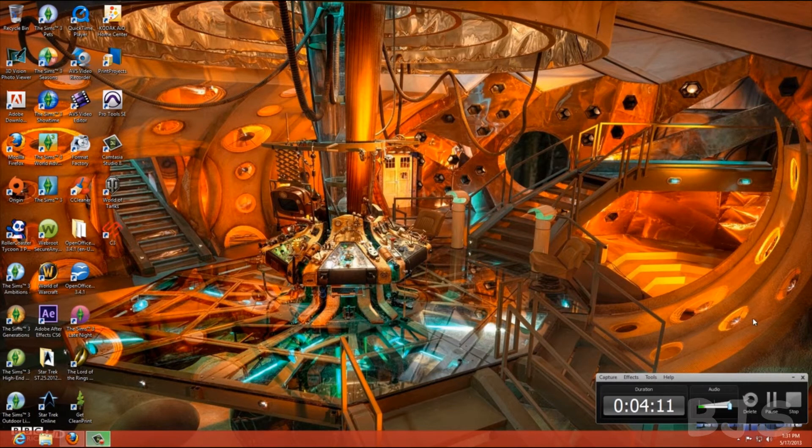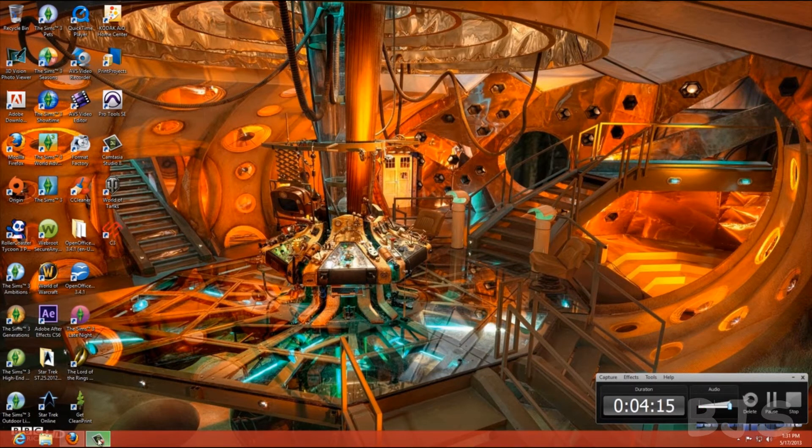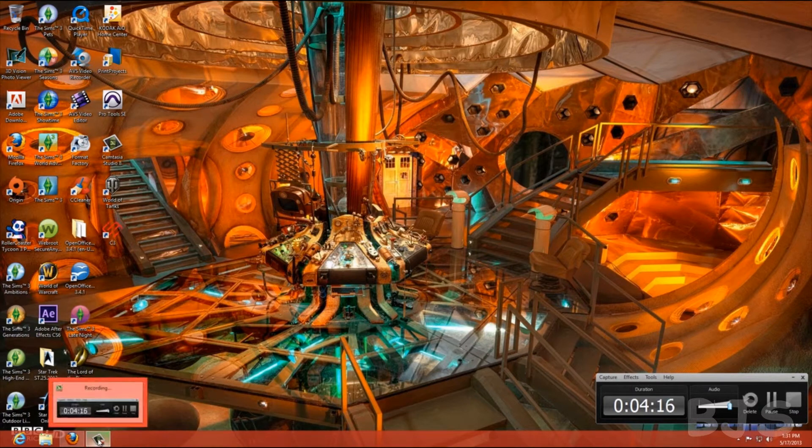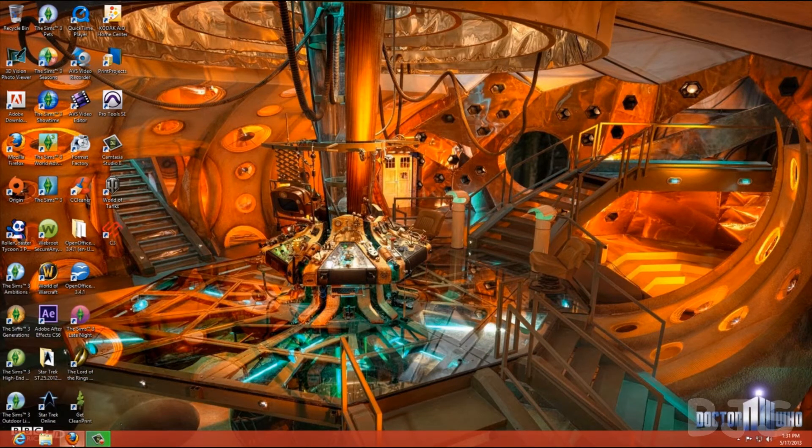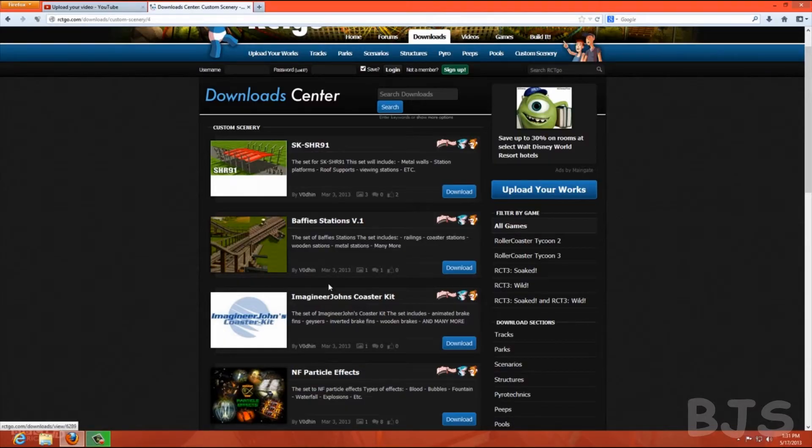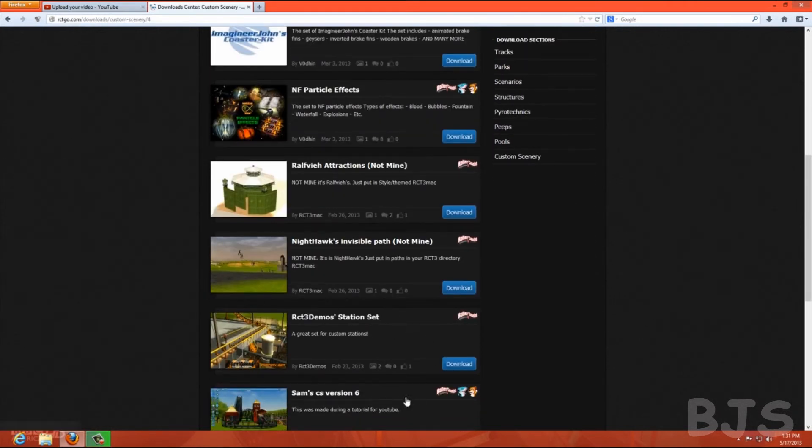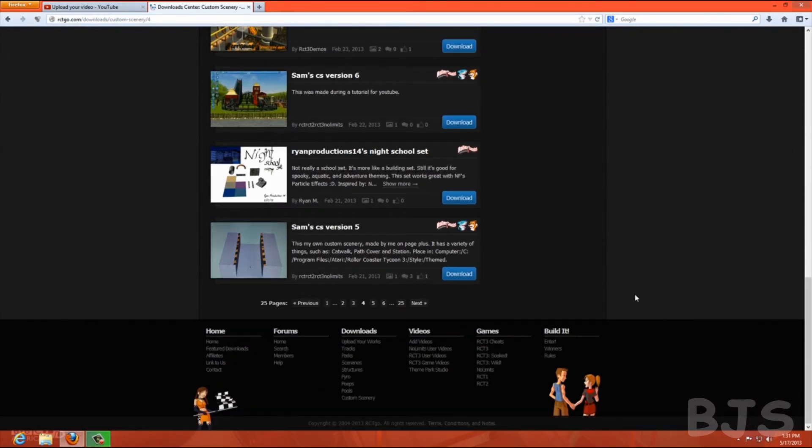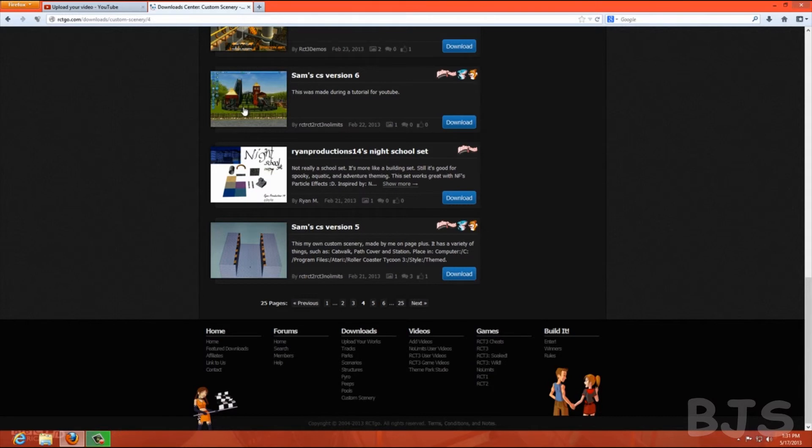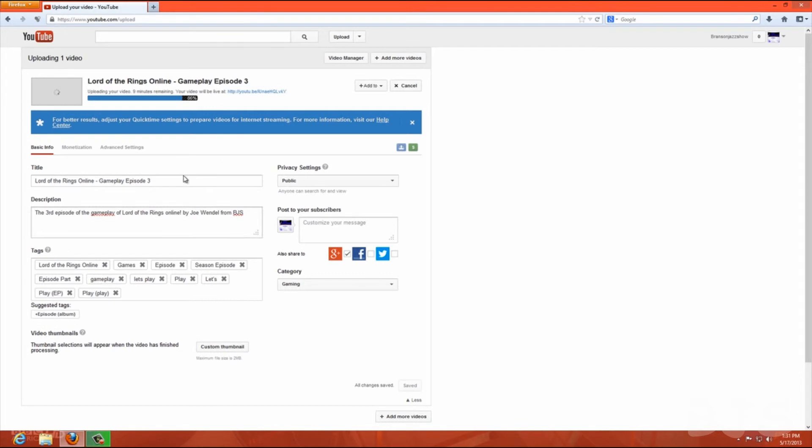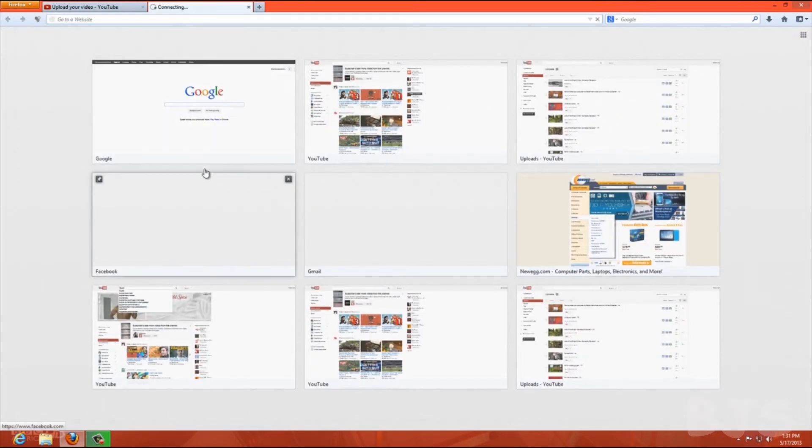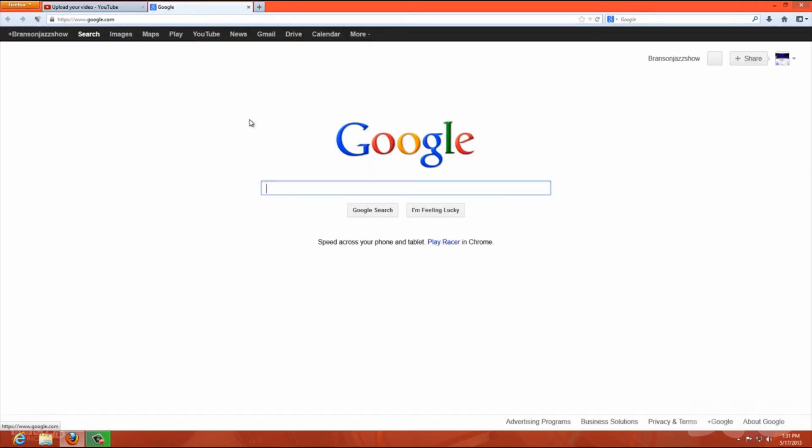Custom Scenery is really useful for making your park look more realistic and whatnot. You can also have the ability, if you're a little bit more advanced, to create your own Custom Scenery. Now, you can do that by downloading Google SketchUp, and there's a Rollercoaster Tycoon 3 add-on. And on the Rollercoaster Tycoon 3 add-on or something to Google SketchUp, you can actually create your own Custom Scenery.